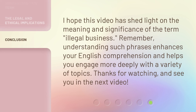I hope this video has shed light on the meaning and significance of the term illegal business. Remember, understanding such phrases enhances your English comprehension and helps you engage more deeply with a variety of topics. Thanks for watching, and see you in the next video.